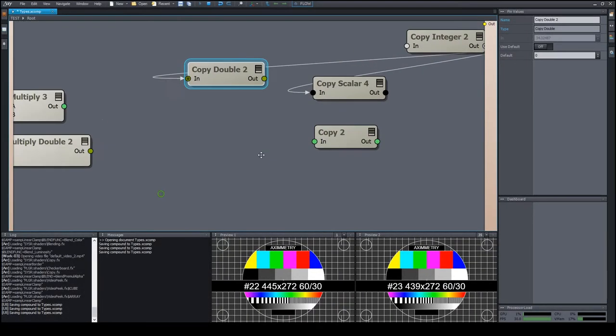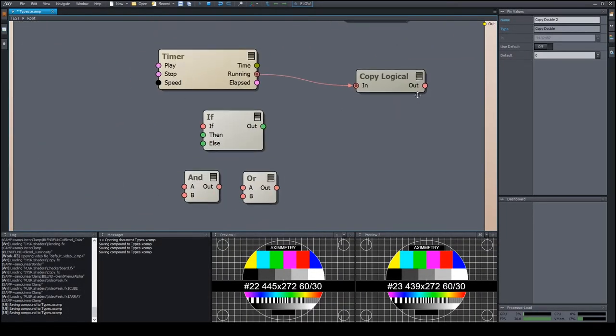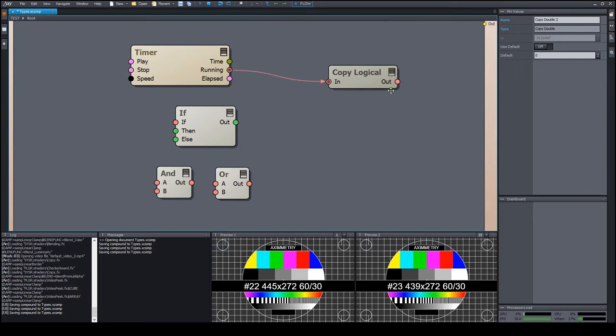Let's continue with the next data type, which is the logical. It's designated by the red color.